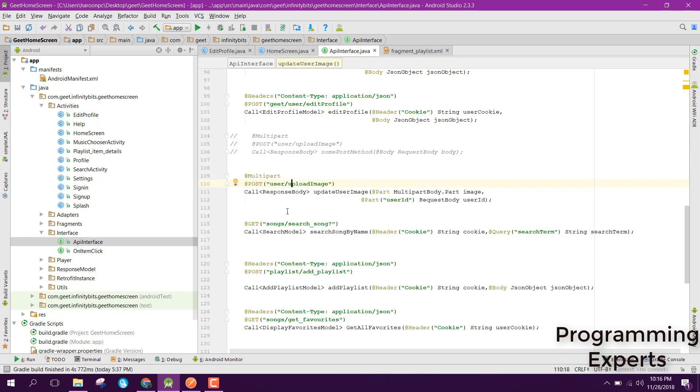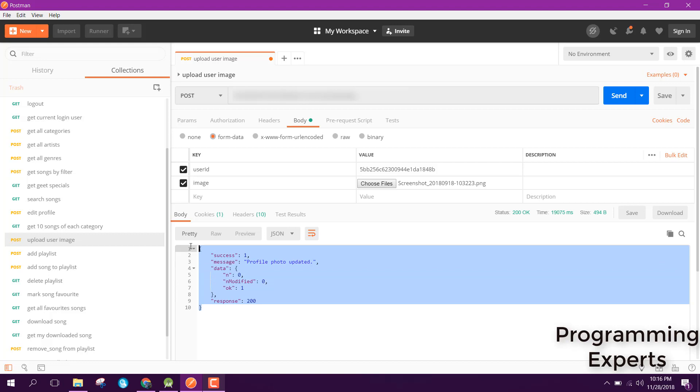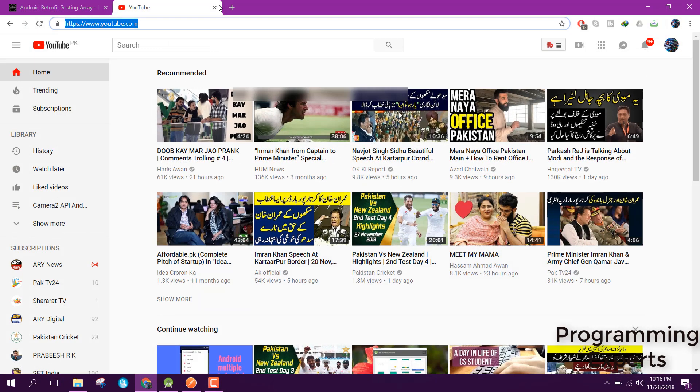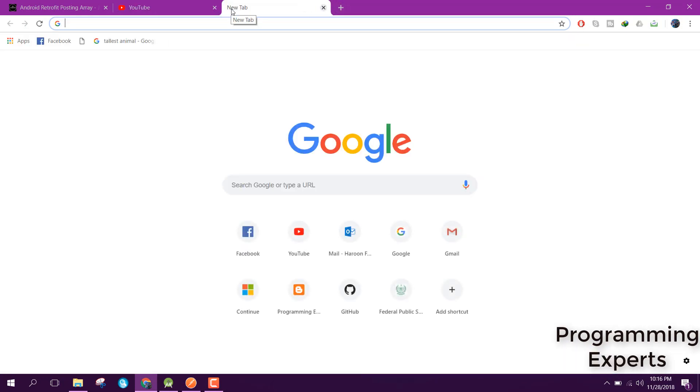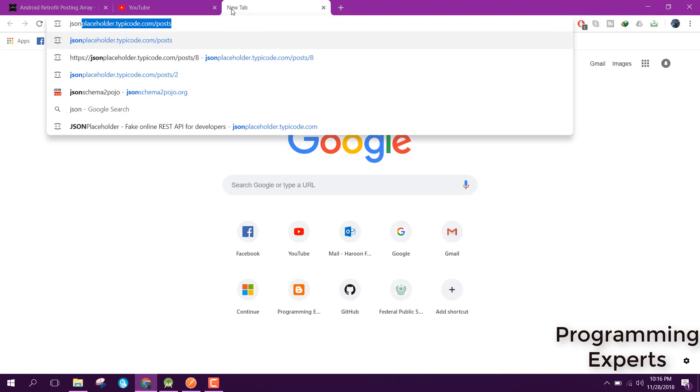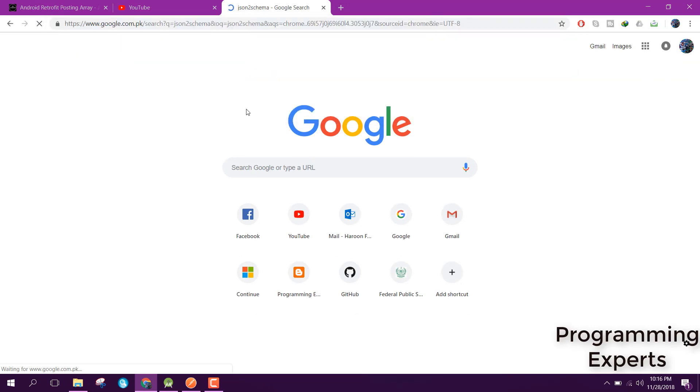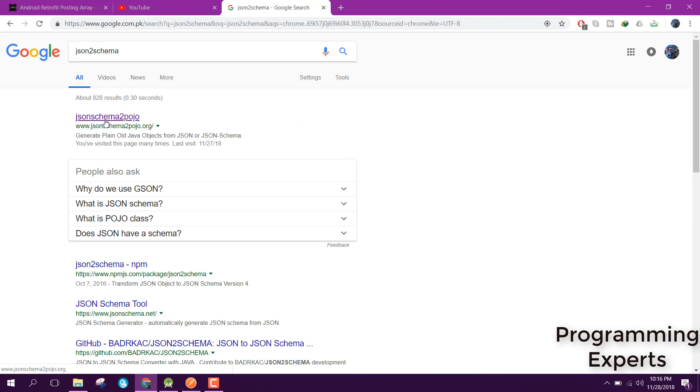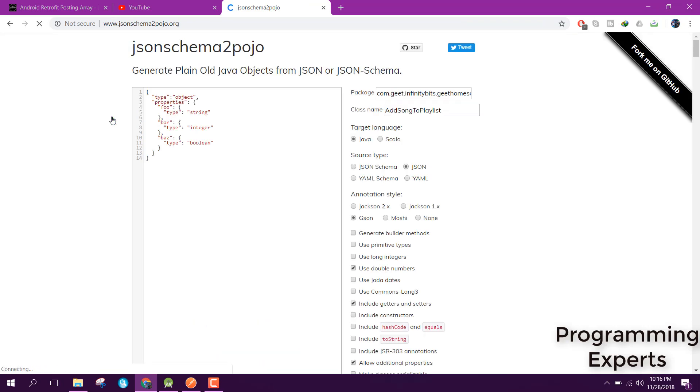Here you are able to see the response. The first step is you need to copy the response here and go to jsonschema2pojo.org. This is the website which generates the model classes for your JSON.